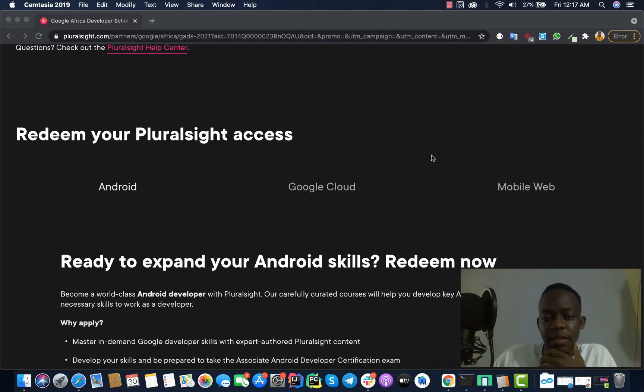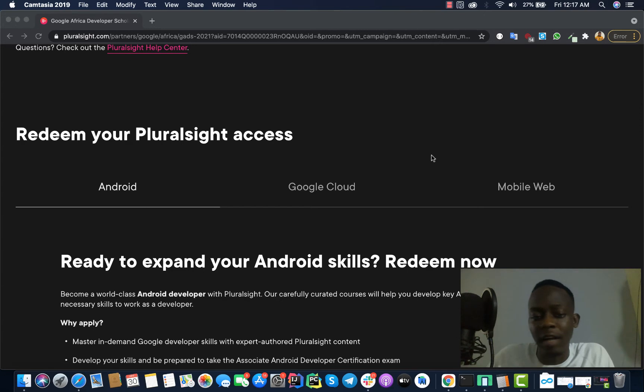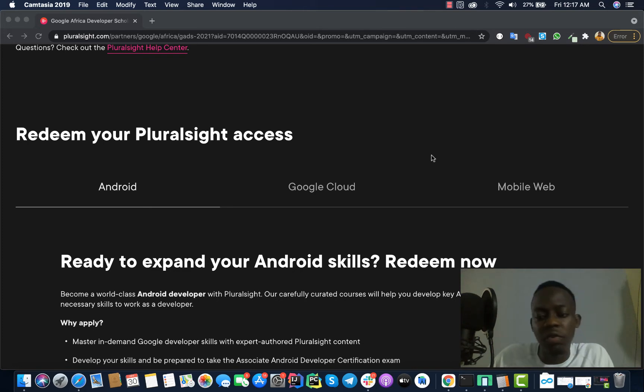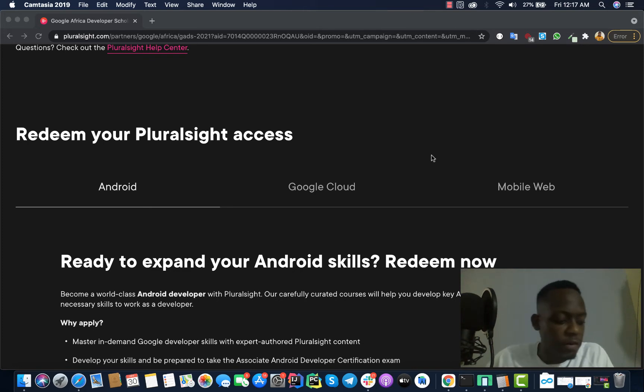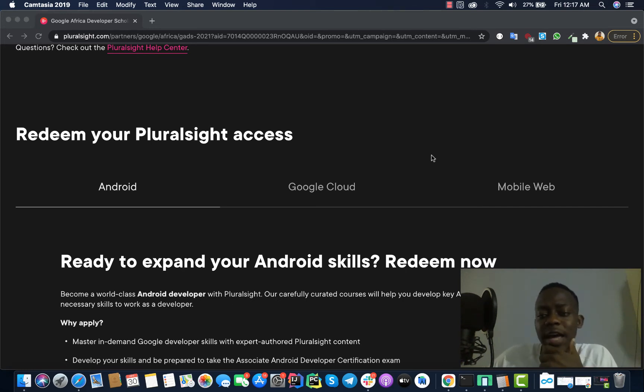Apply for it if you think you are interested in any of the three categories: either Android, Google Cloud, or Mobile Web. Apply for it, don't ask yourself so much questions like 'will I be able to do it or will I not be able to do it?' No, just apply for it. You know it's a very good thing.